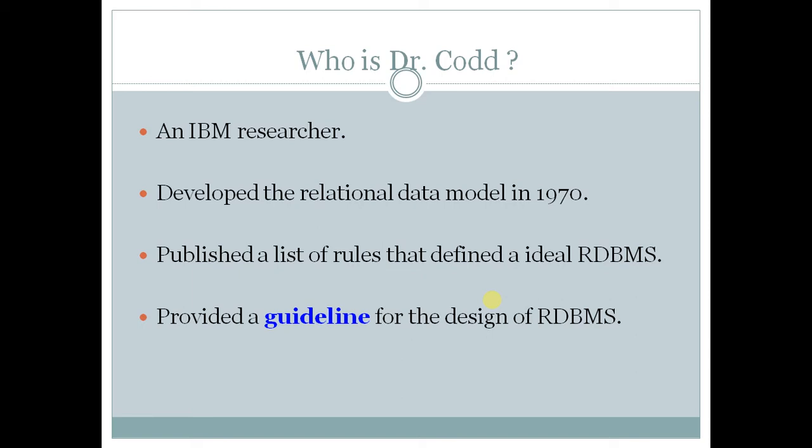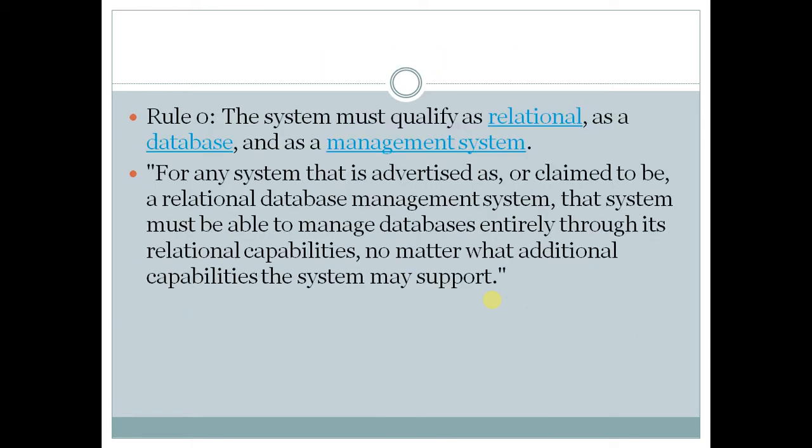So in all there are 12 rules but besides these 12 rules there is rule number 0. Now why this rule number 0? This rule number 0 is a bit tricky. What does it say? That how much advanced any RDBMS may become, it should not go outside the RDBMS rules.